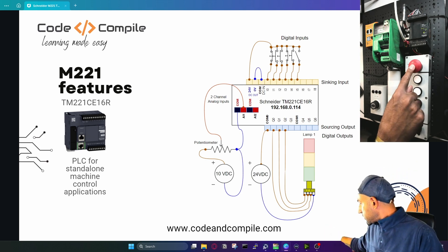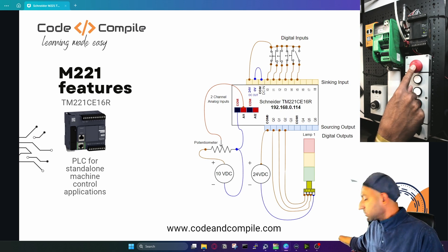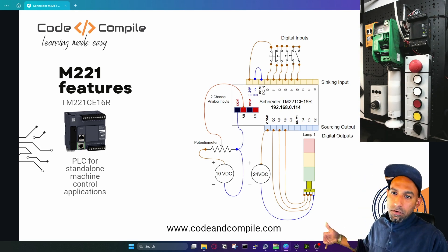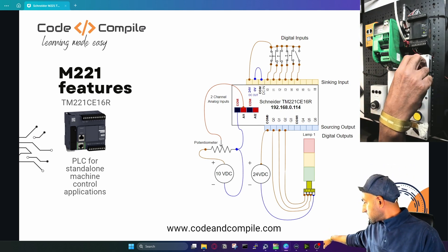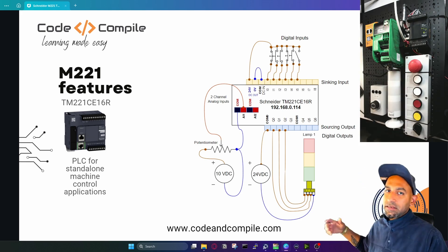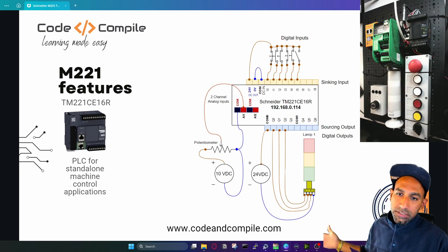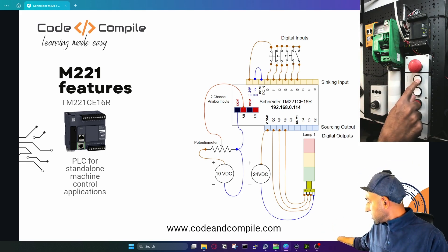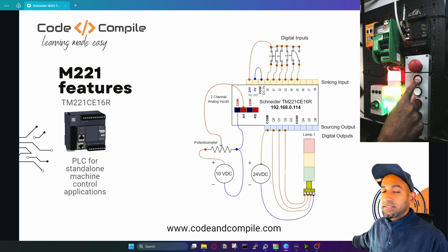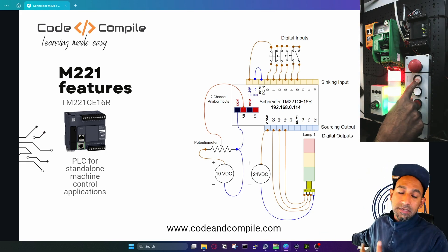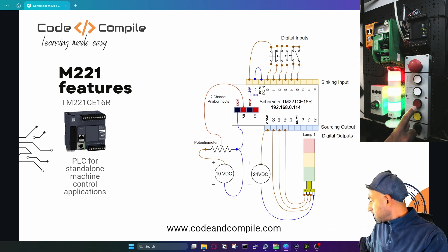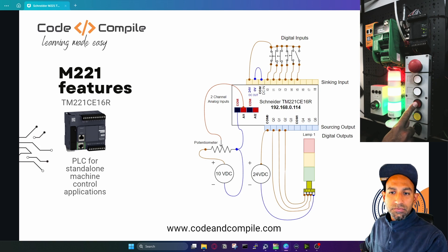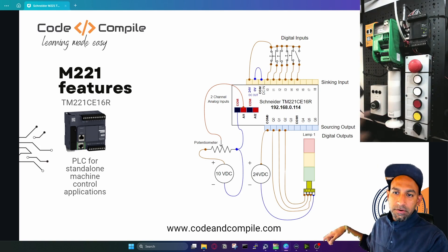If I press the E-stop, this input will get false. So basically, inputs are giving a 24 volt or zero volt signal to the PLC. This is the signal going inside the PLC, and there is logic inside which turns on my output, and this is going to reset that.